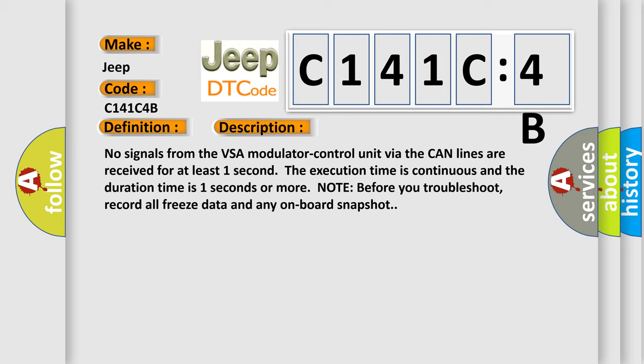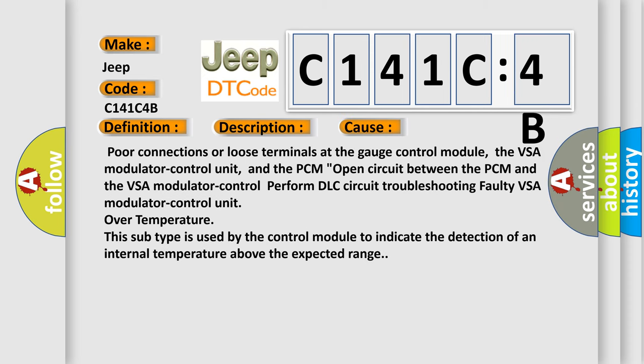Before you troubleshoot, record all freeze data and any onboard snapshot. This diagnostic error occurs most often in these cases: